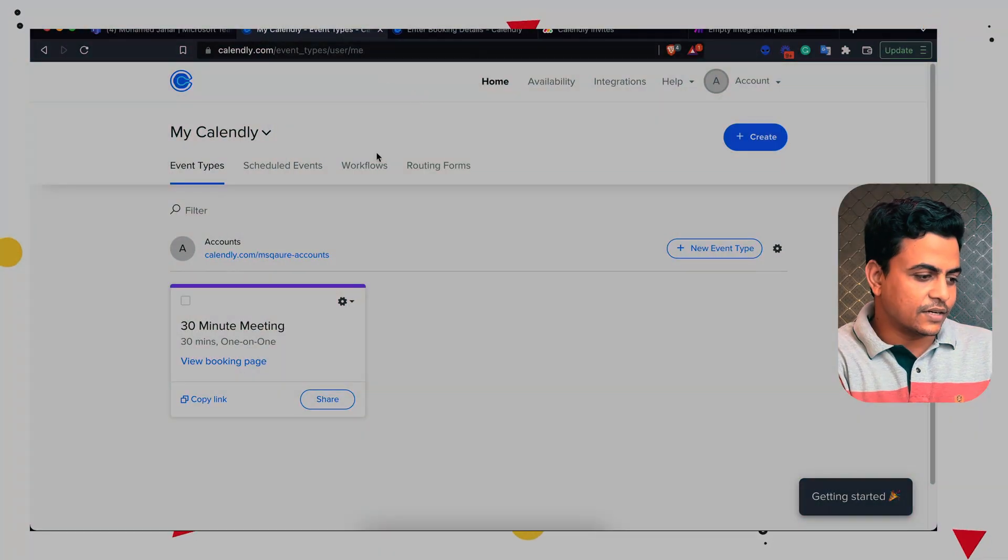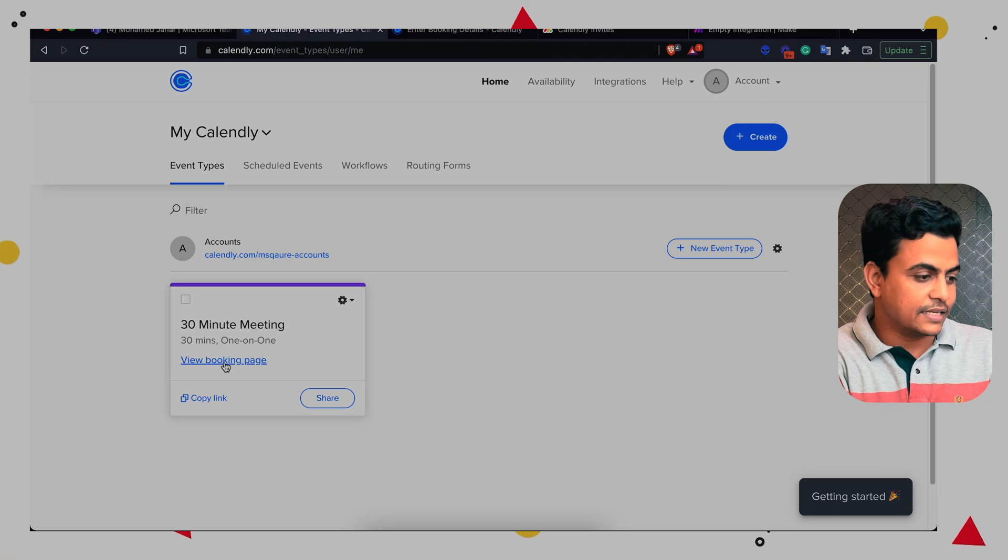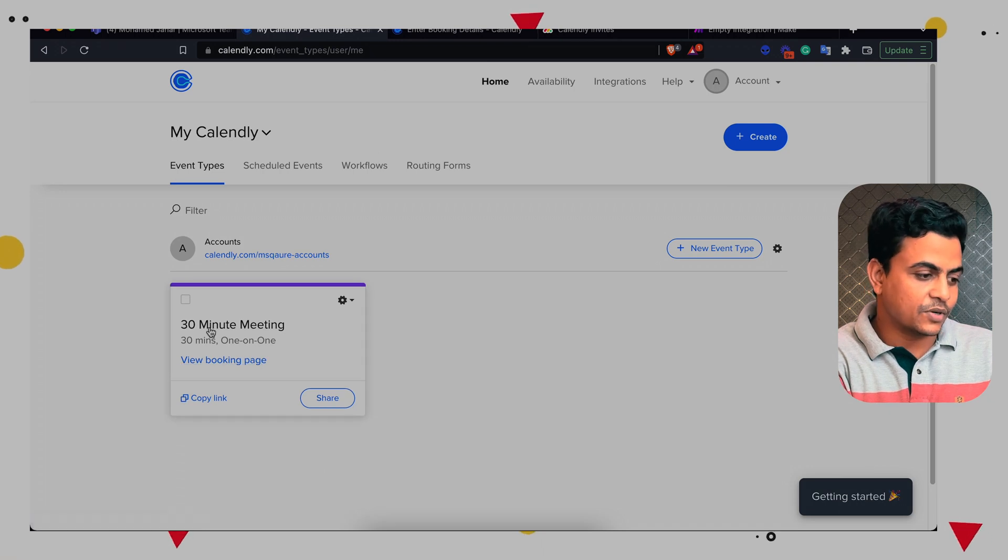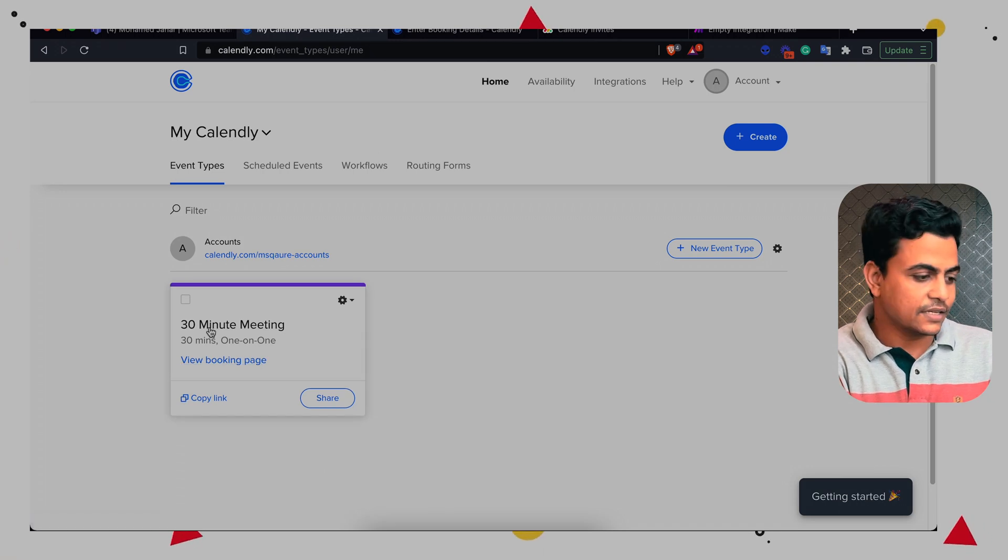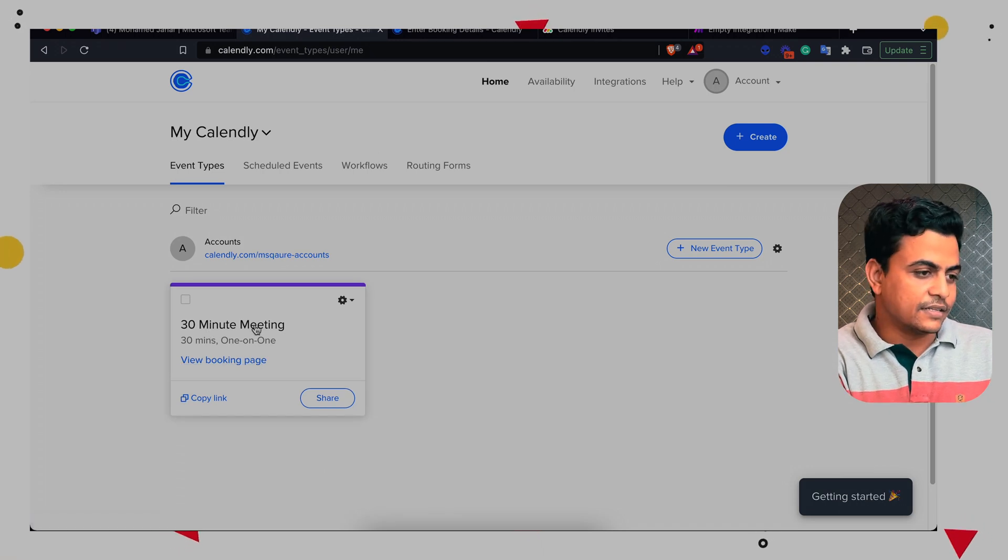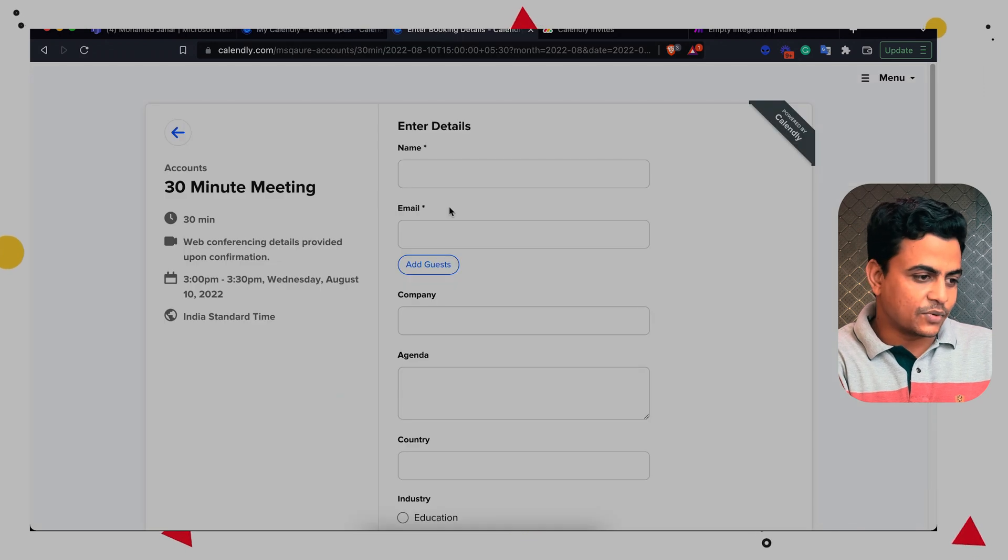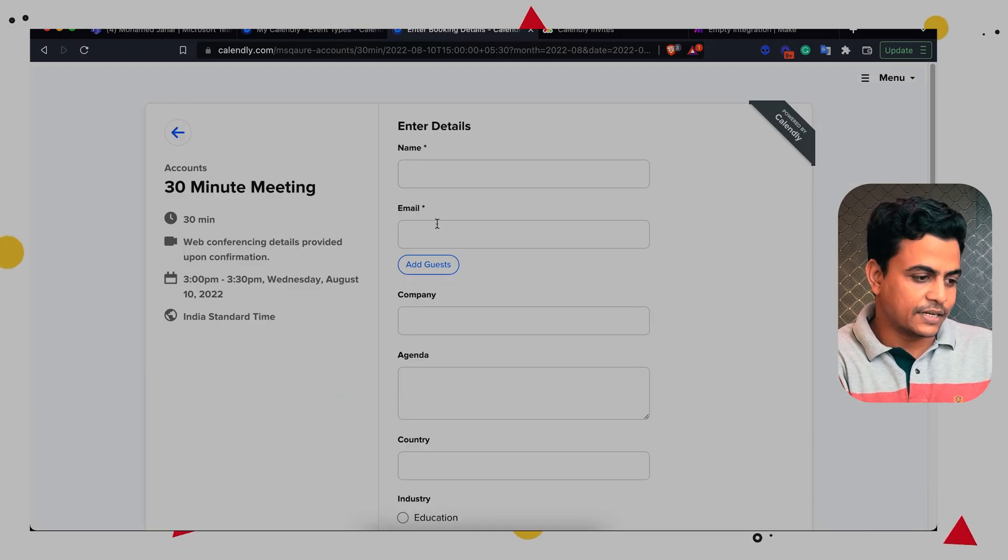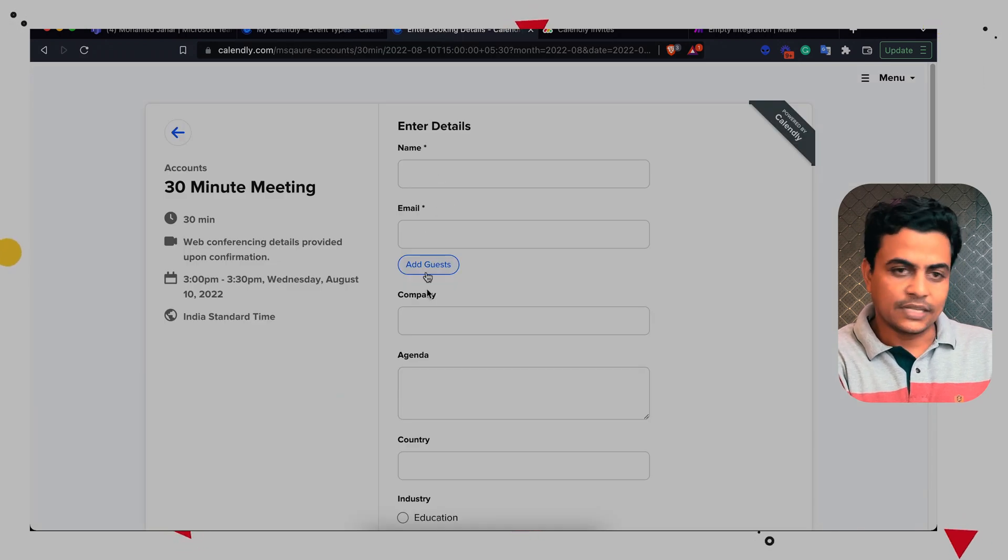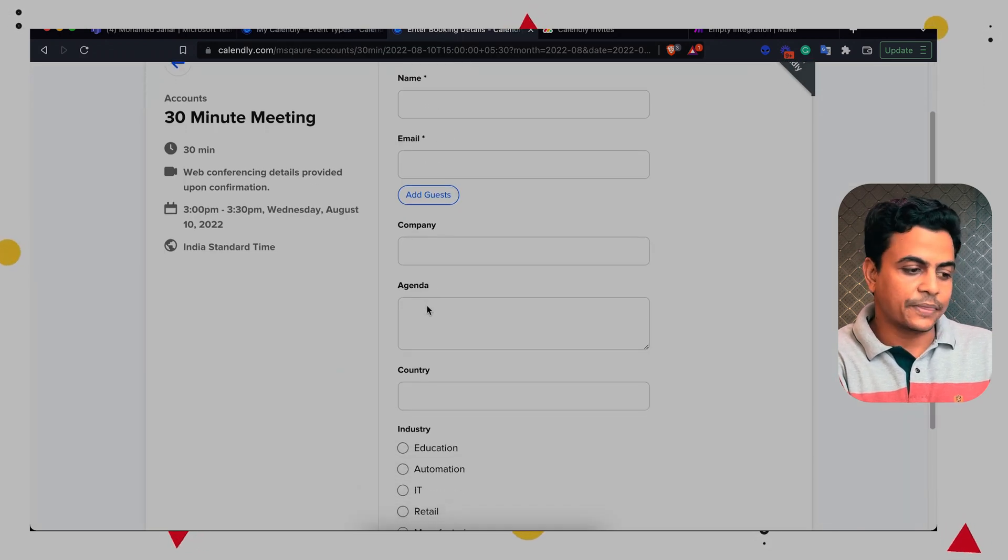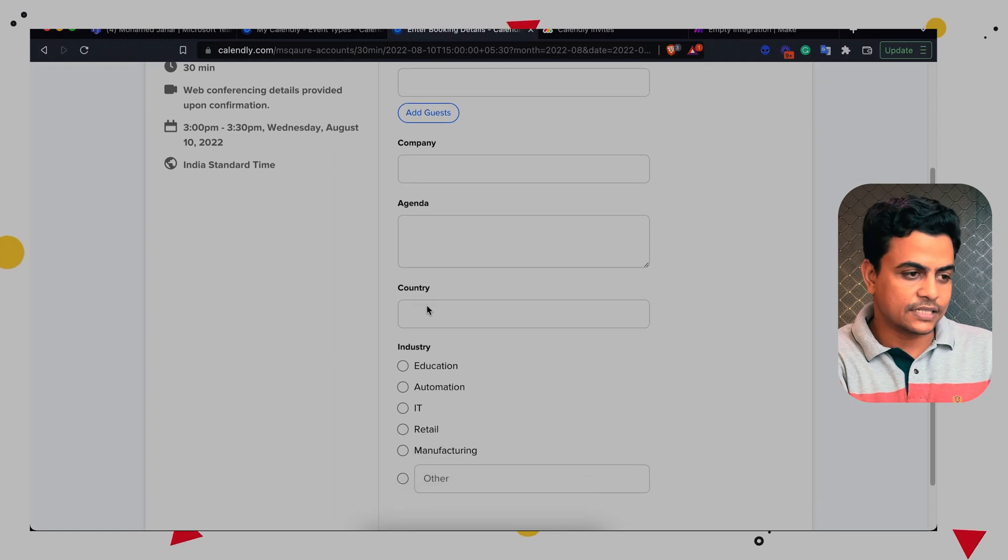This is my meeting invite or this is my Calendly invite type called 30 minutes meeting. And this is my booking page. So anyone who's booking this meeting has to answer a couple of questions: their name, email address, company name, agenda, country and the industry type.